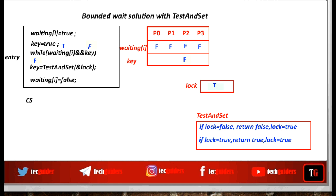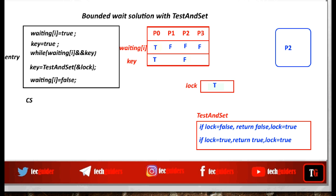Lock is already set to true by the test-and-set instruction, and p2 is inside the critical section. Suppose another process p0 needs to enter the critical section. It executes the entry section by setting its waiting variable to true and key to true, then executes the test-and-set instruction. A true value is returned to the key, so the while loop continues and p0 keeps waiting in the loop without entering the critical section.